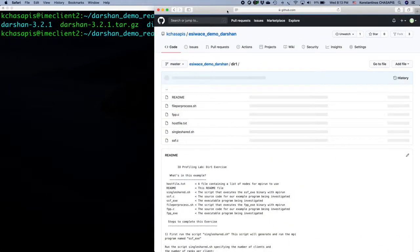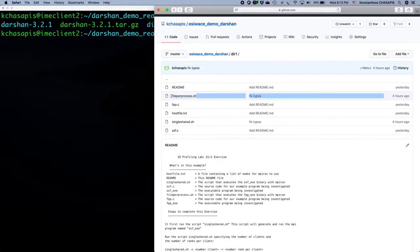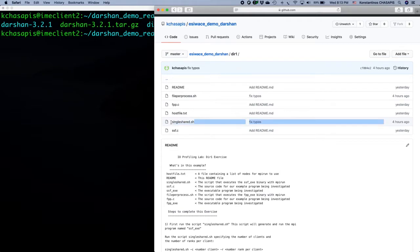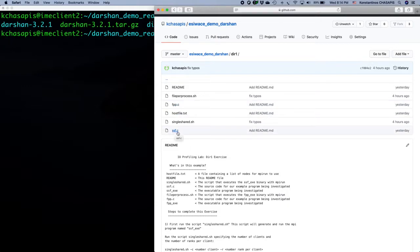Let's see what directory one has. I will use the GitHub view so it will be easier. It has a readme file describing the content of the directory and how you can run it. We also see there are two bash scripts: the first is file_per_process.sh and the other is single_shared.sh. These bash scripts are used to compile file_per_process.c and single_shared_file.c source files and generate executables from them.